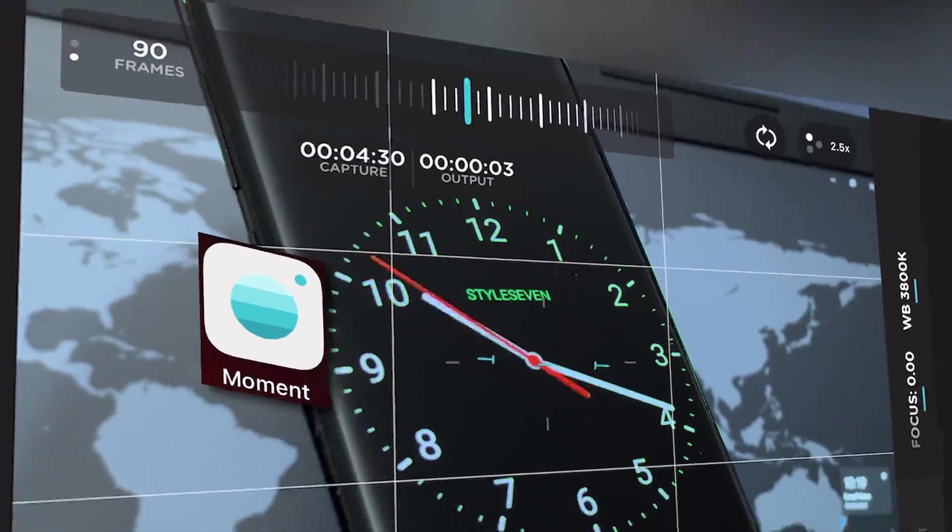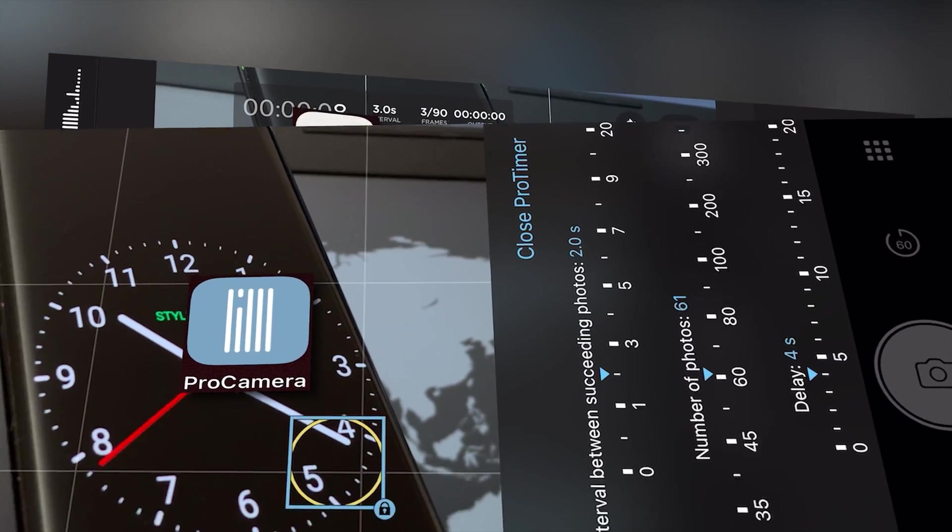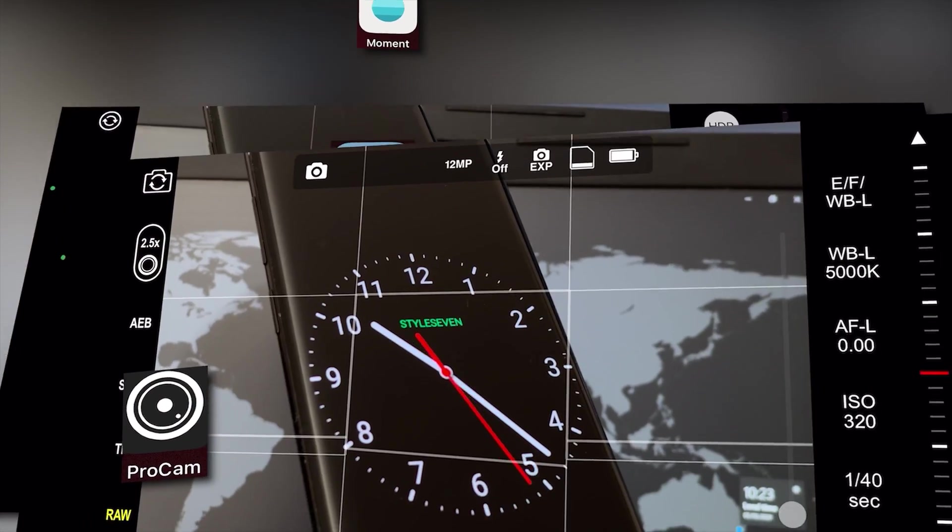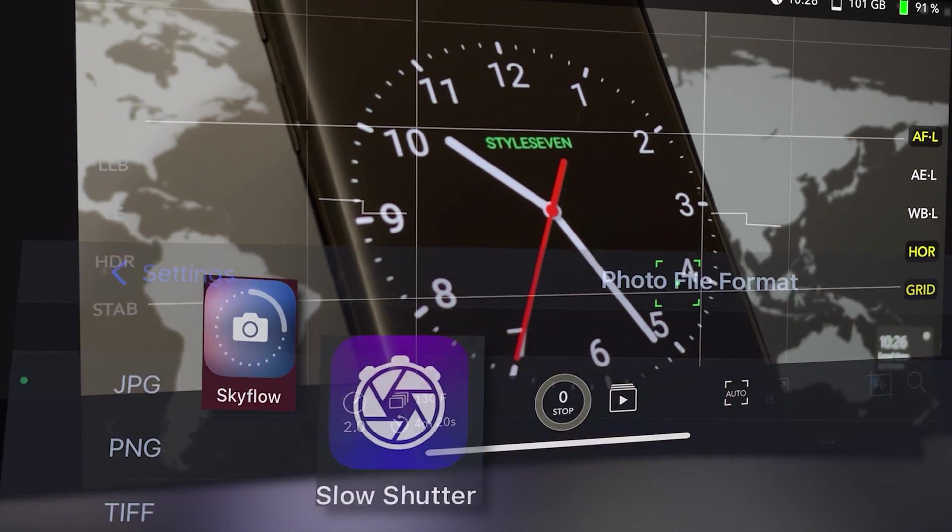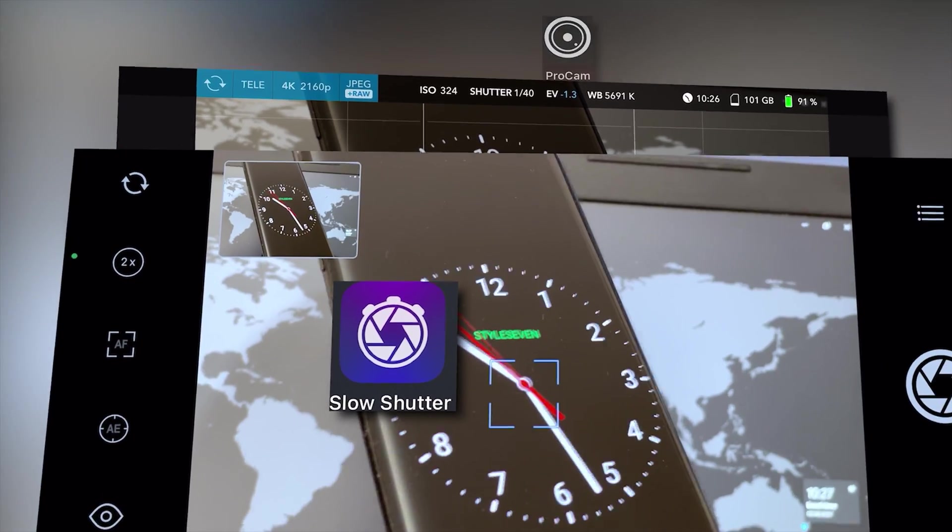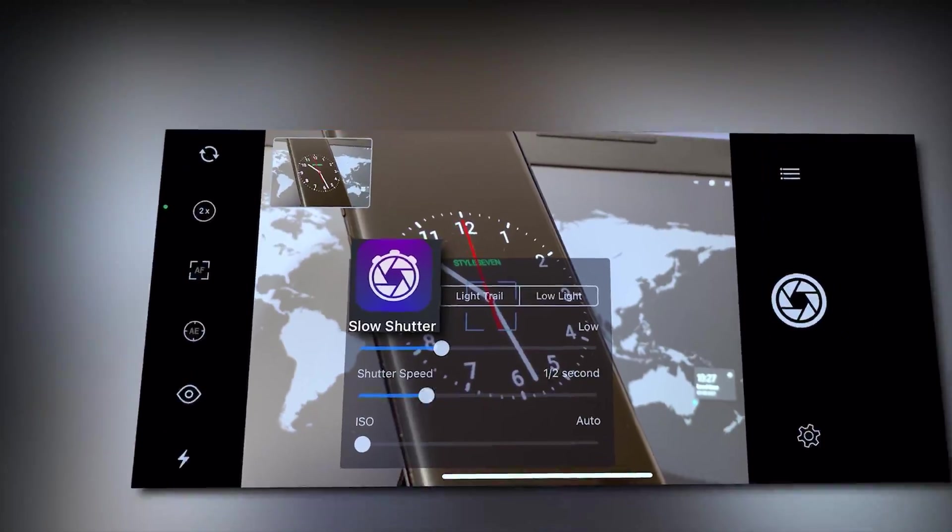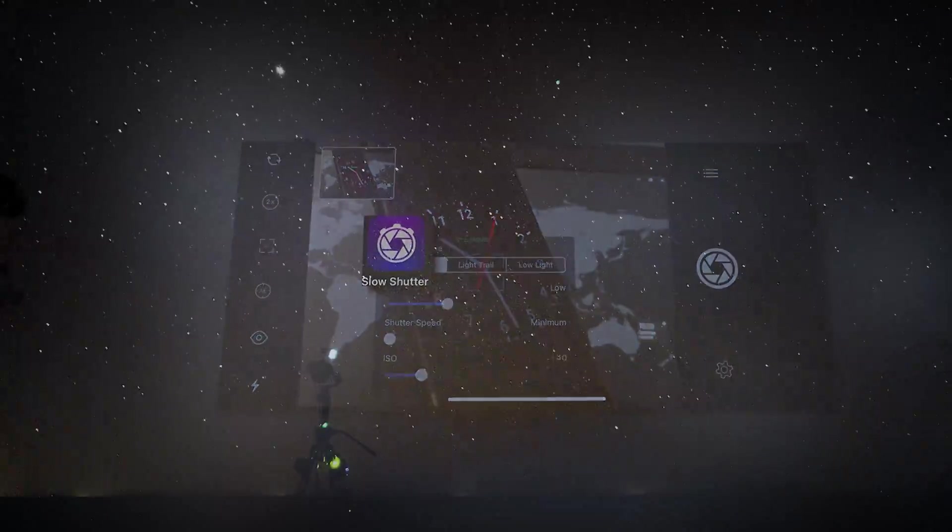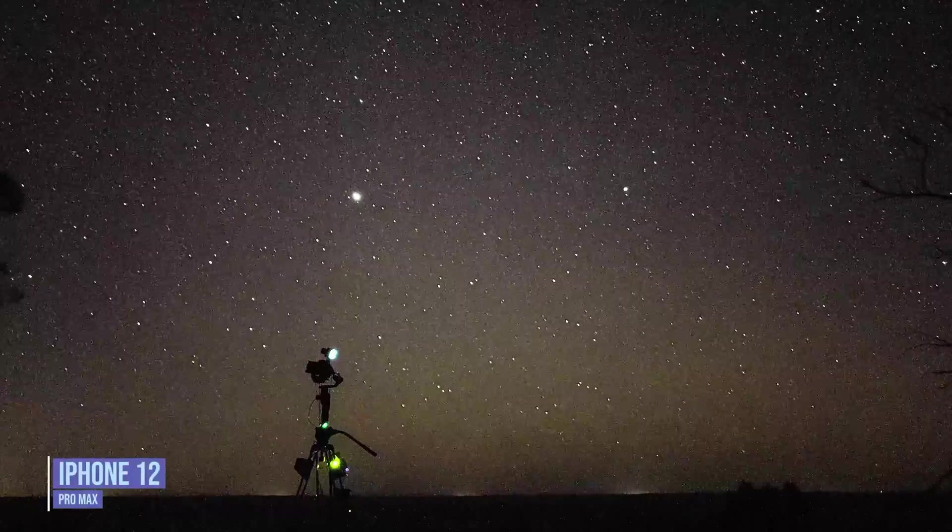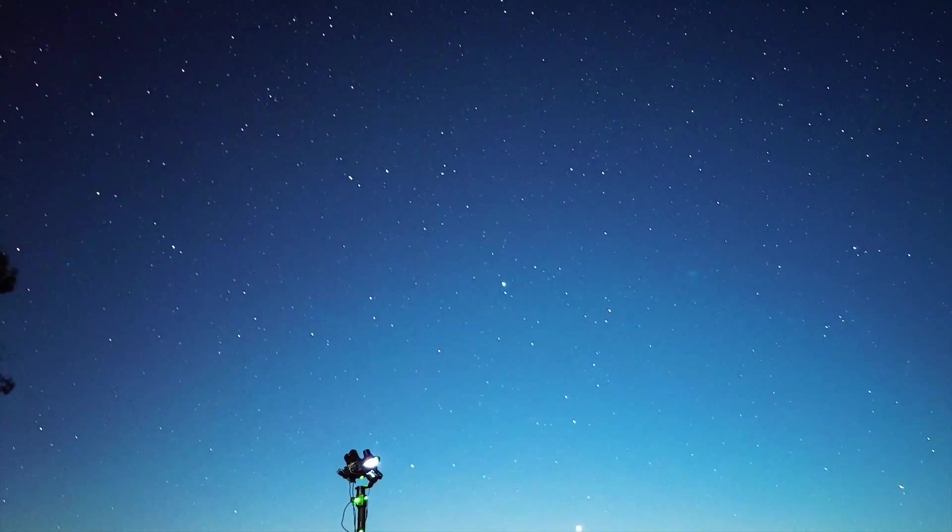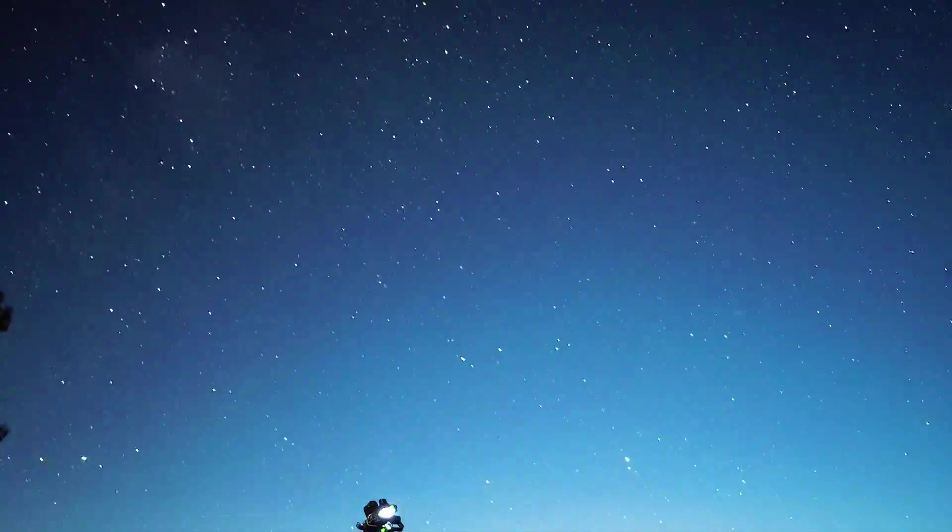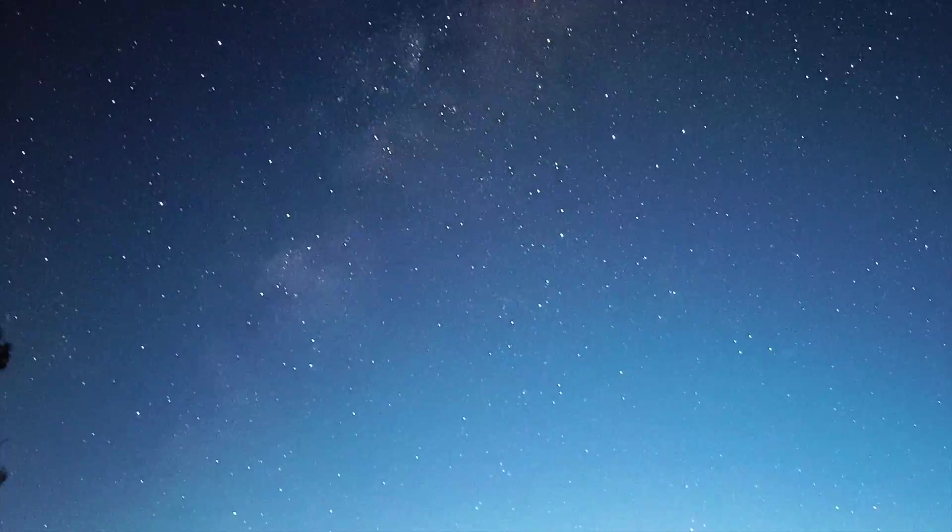Some third-party camera apps have a built-in time-lapse function that can capture raw photos. But they don't capture long exposure images in a raw format. I've found that only Apple's native camera app using its night mode feature can capture up to 30 seconds long exposure in a raw format.